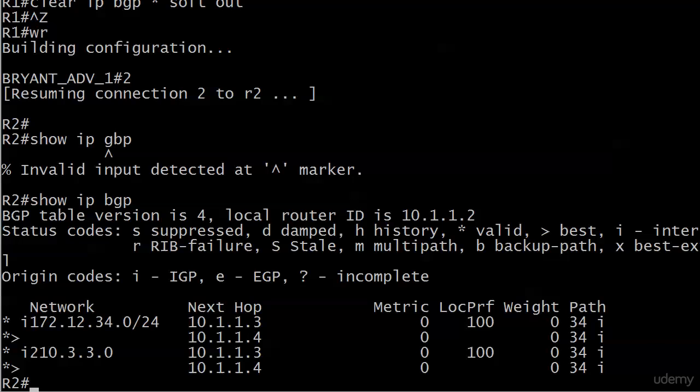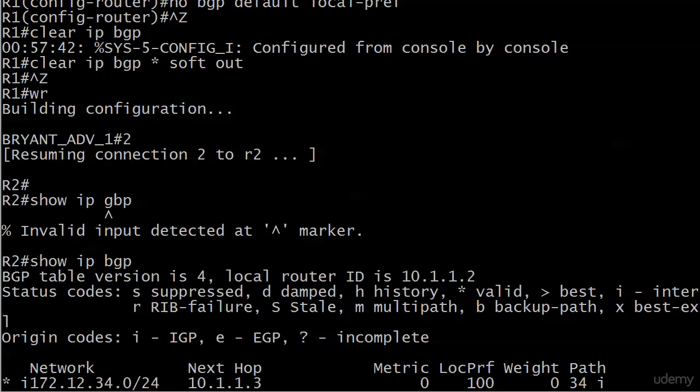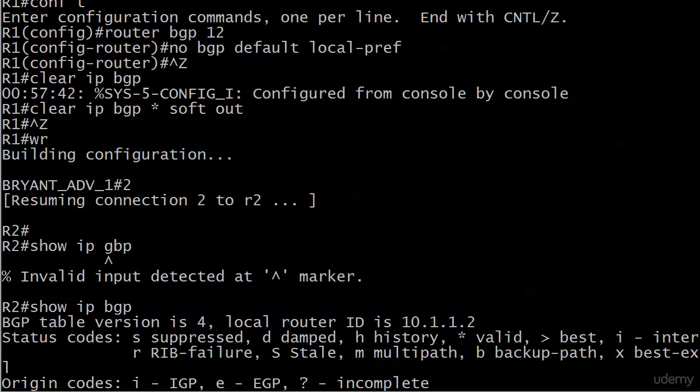Time to see how we could use a route map to change the local pref of some routes but not change it for others. I did one or two things here between videos. First off you can see at the very top here I did take the bgp default local pref command off of router 1. No problem there.